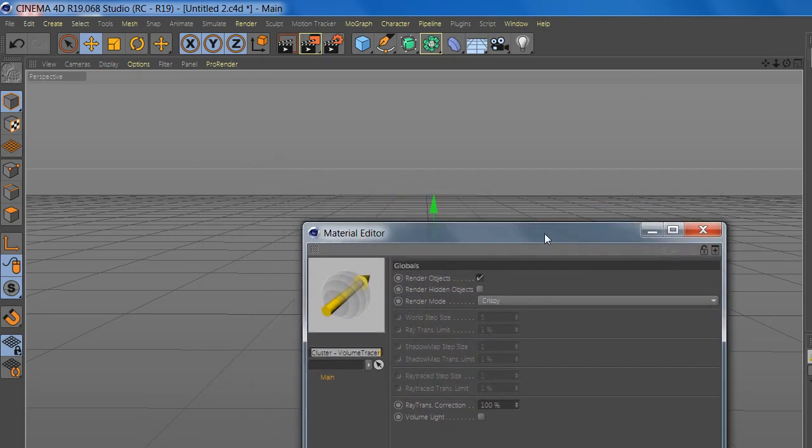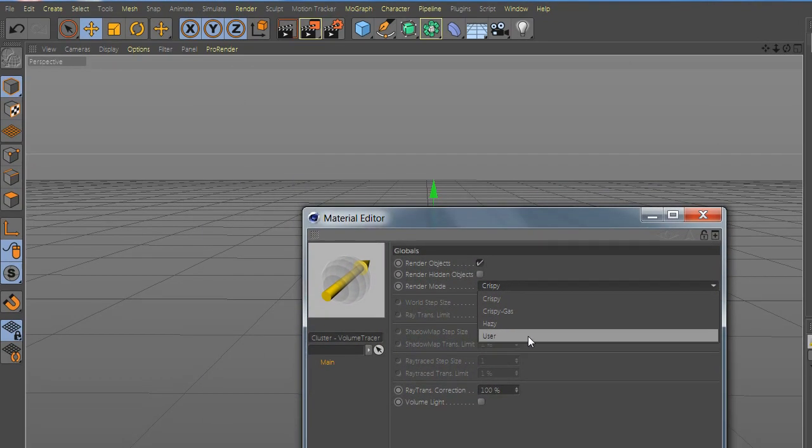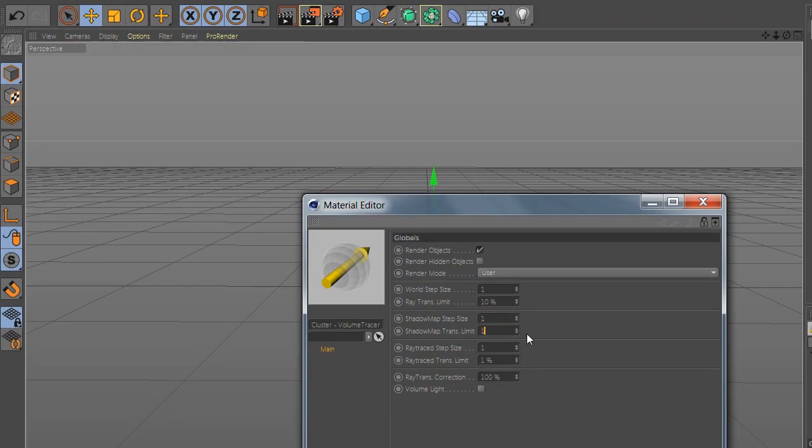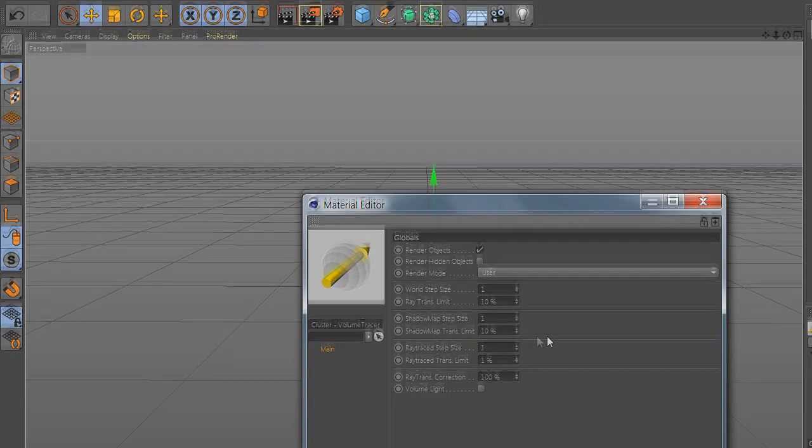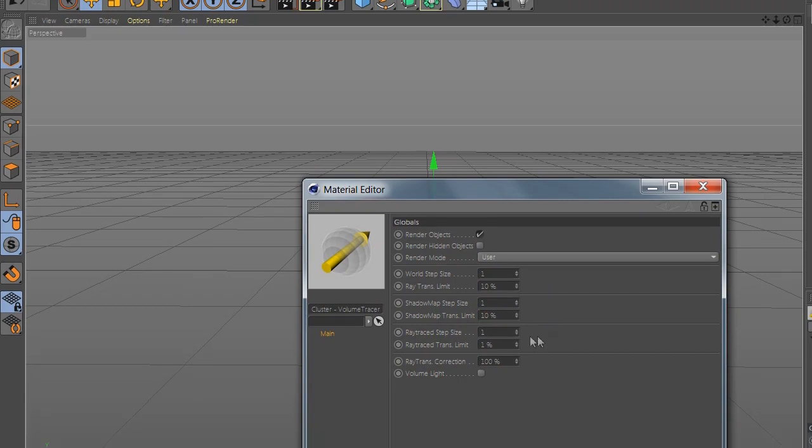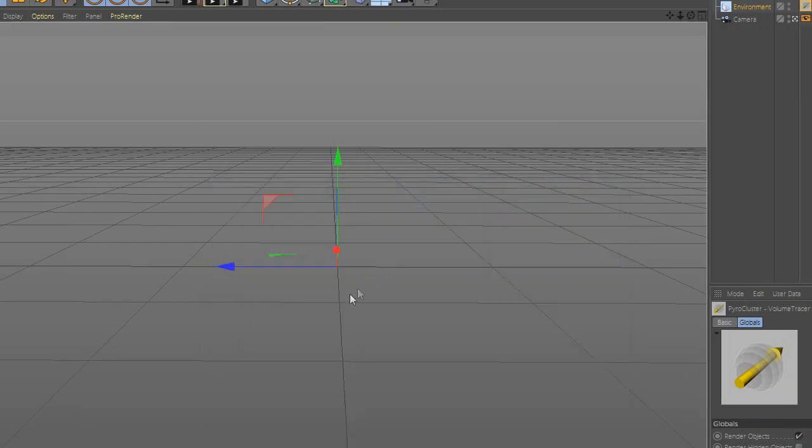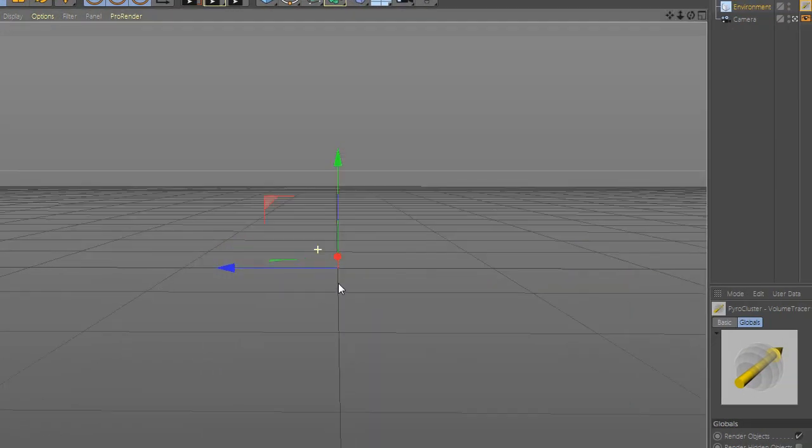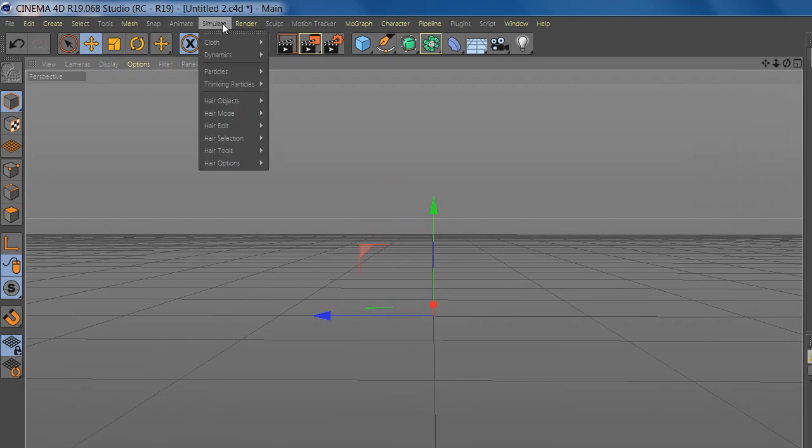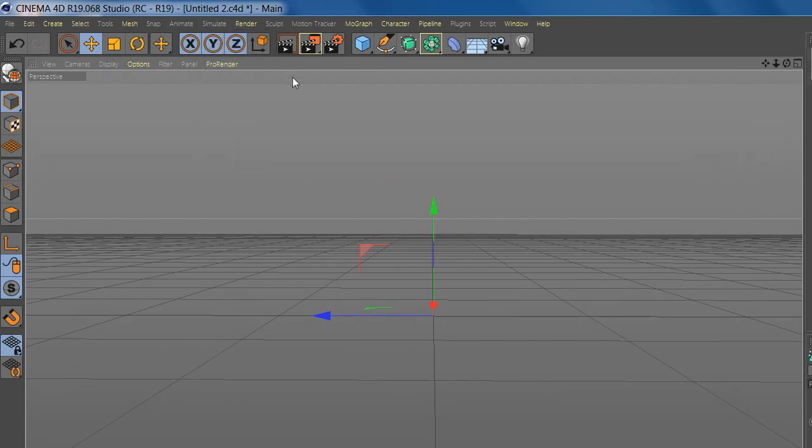Go to render mode and select user. Now change the value. Here you can make a new image. Now go to Simulate and add particle emitter.